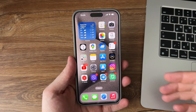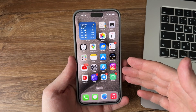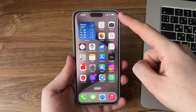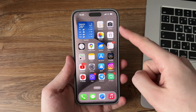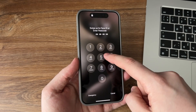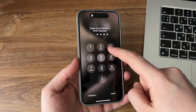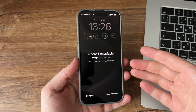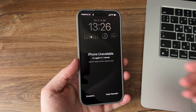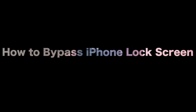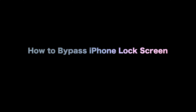Have you ever had your iPhone locked and unable to access its contents due to a malfunctioning Touch ID, Face ID, or forgotten passcode? Or do you forget your iPhone passcode and have tried several times but failed, and your iPhone is unavailable? This video will show you how to bypass the iPhone lock screen. Let's get started.